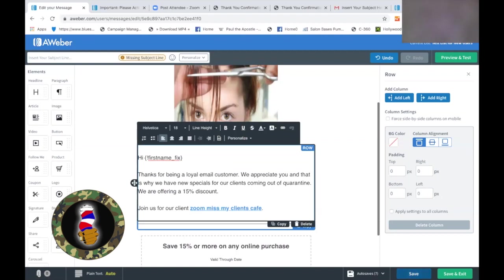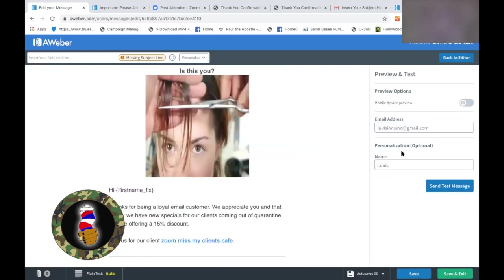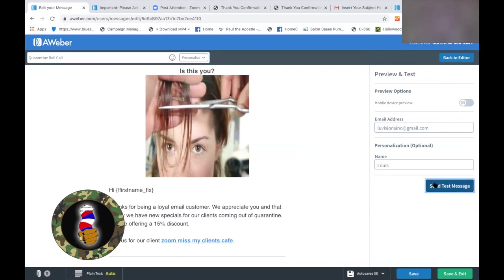So now we're going to save this. Let's do a preview and test because test, test, test. And this time let's call this the 'Quarantine Roll Call' — 'cause I'm like that. Let's send a test and see how this looks.